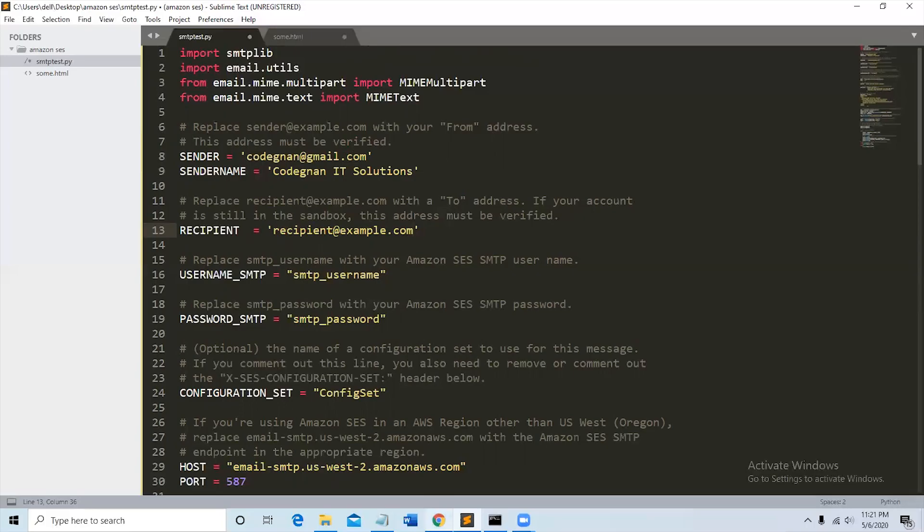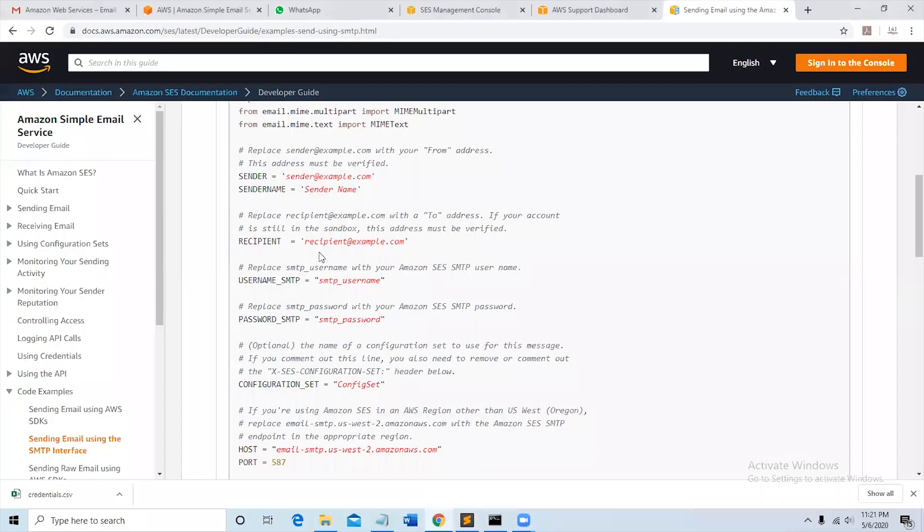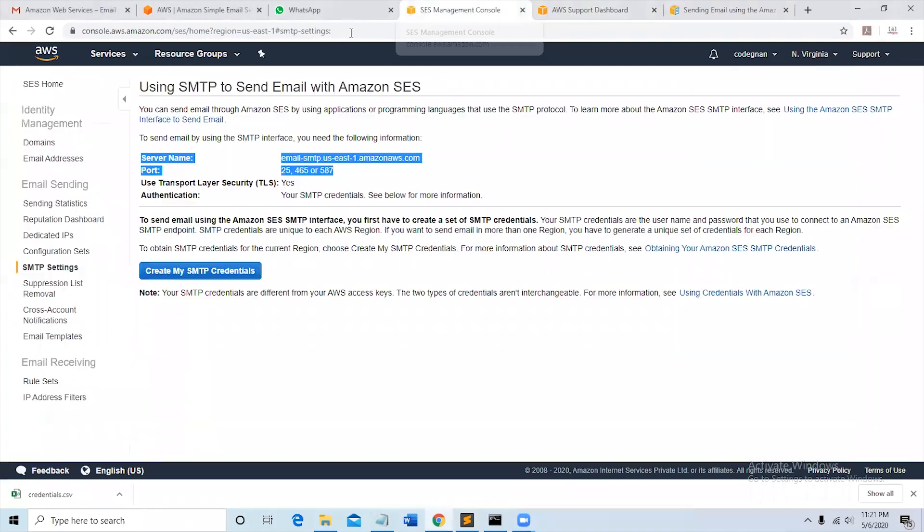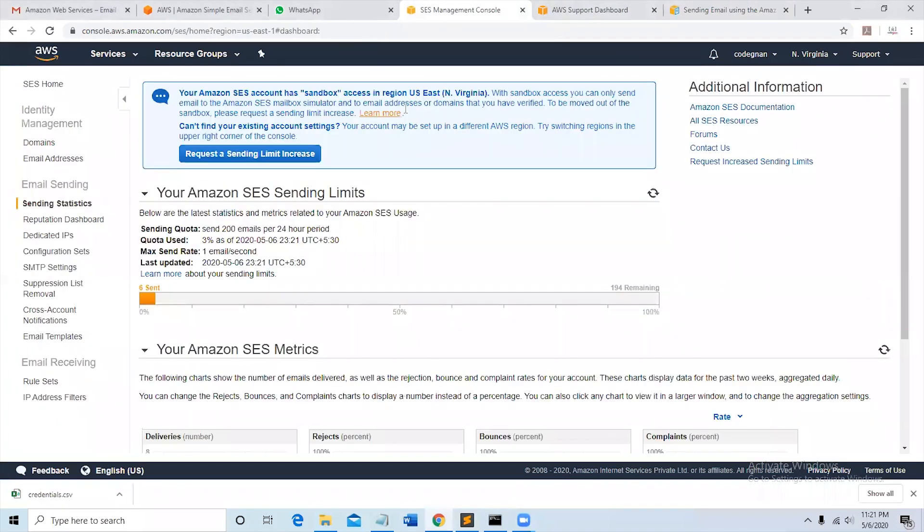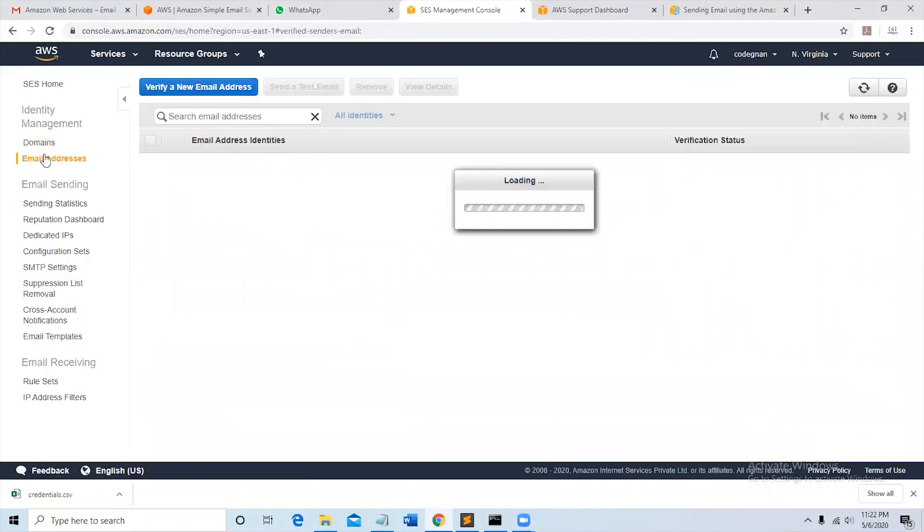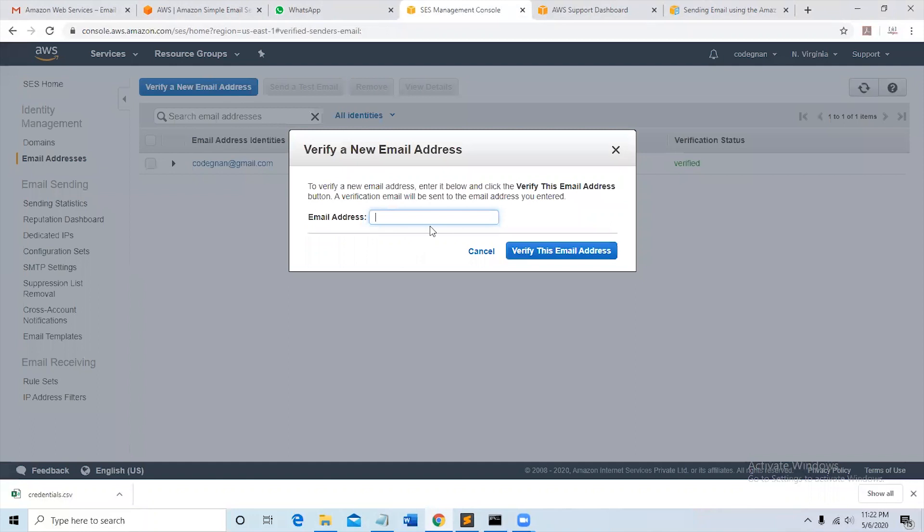So we must verify this email address. As you can see, our account is still in a sandbox. We have requested for sending limit increase. It will be done in 48 to 72 hours. As of now we can send emails through sandbox, so we have to verify the recipient email address also. So let us verify this email address.